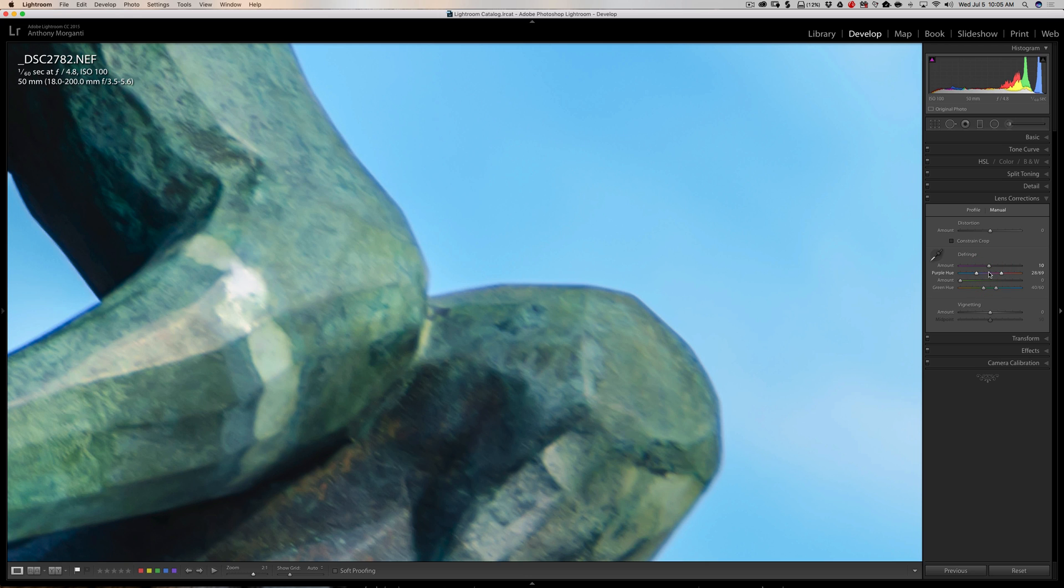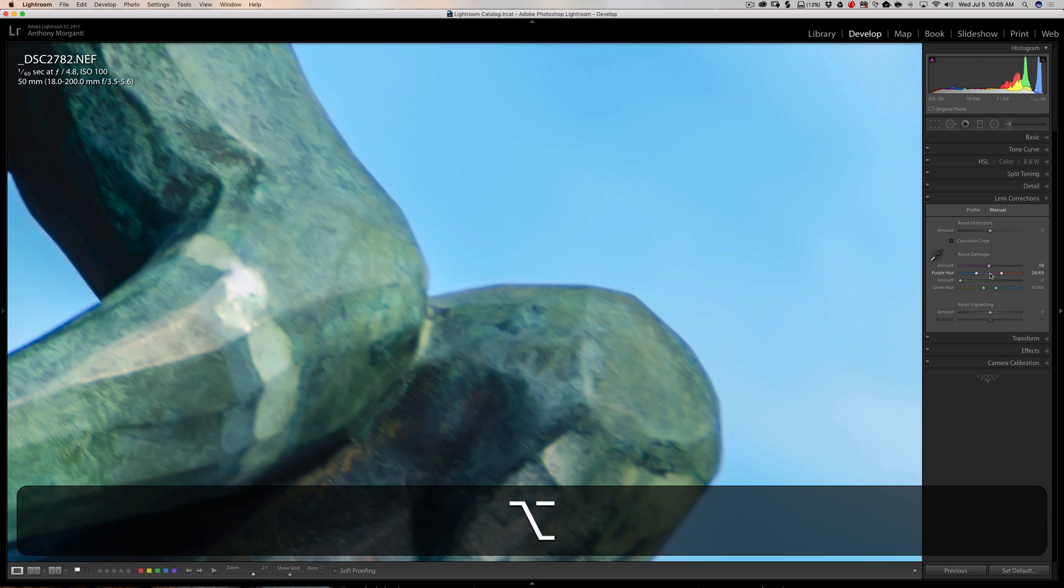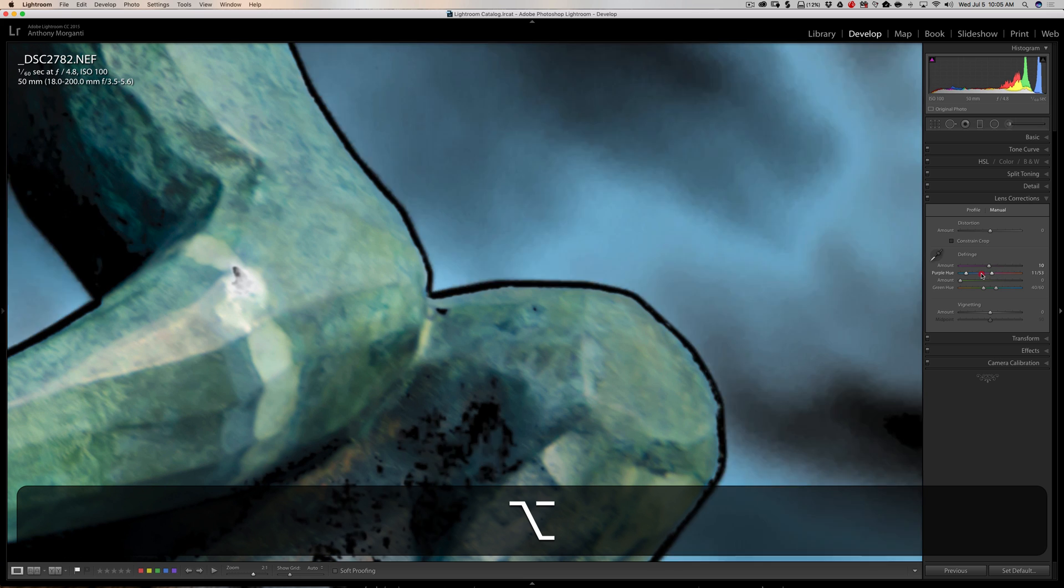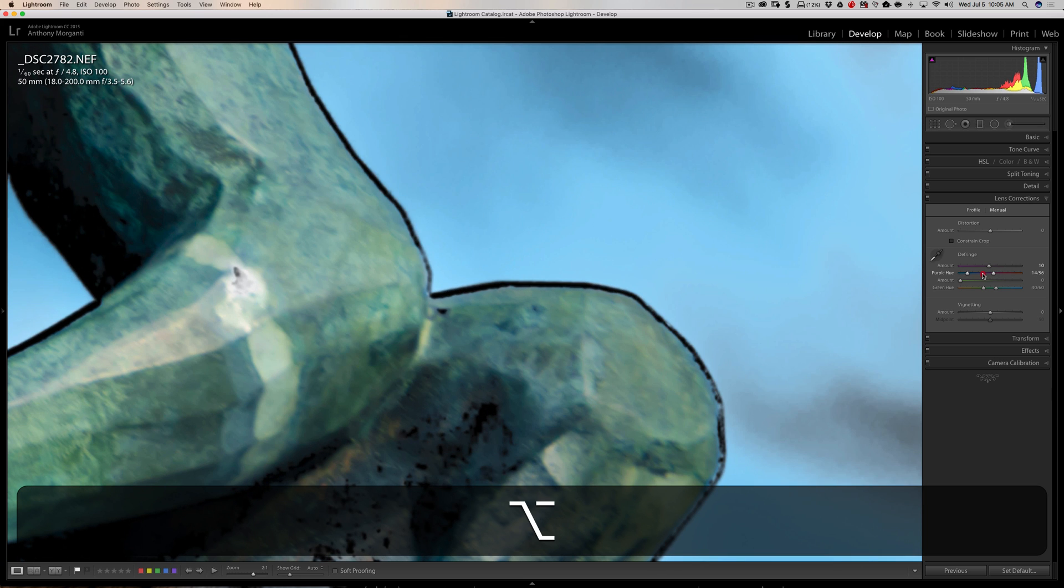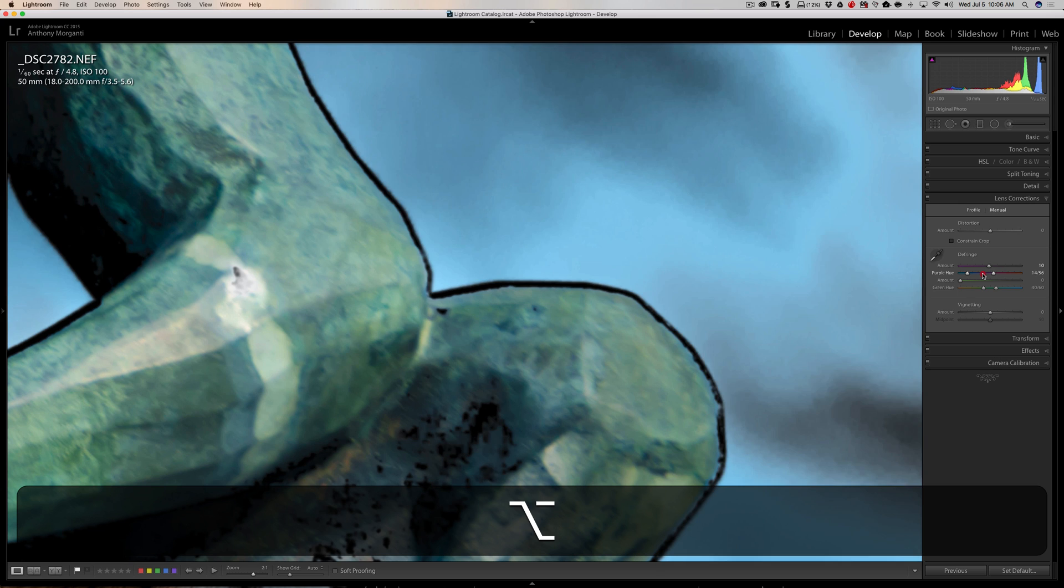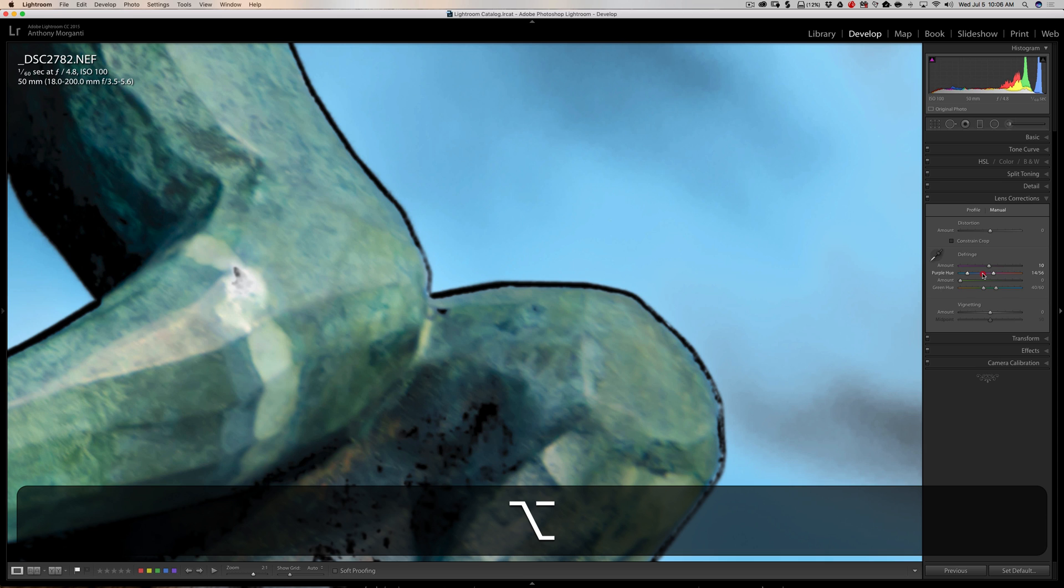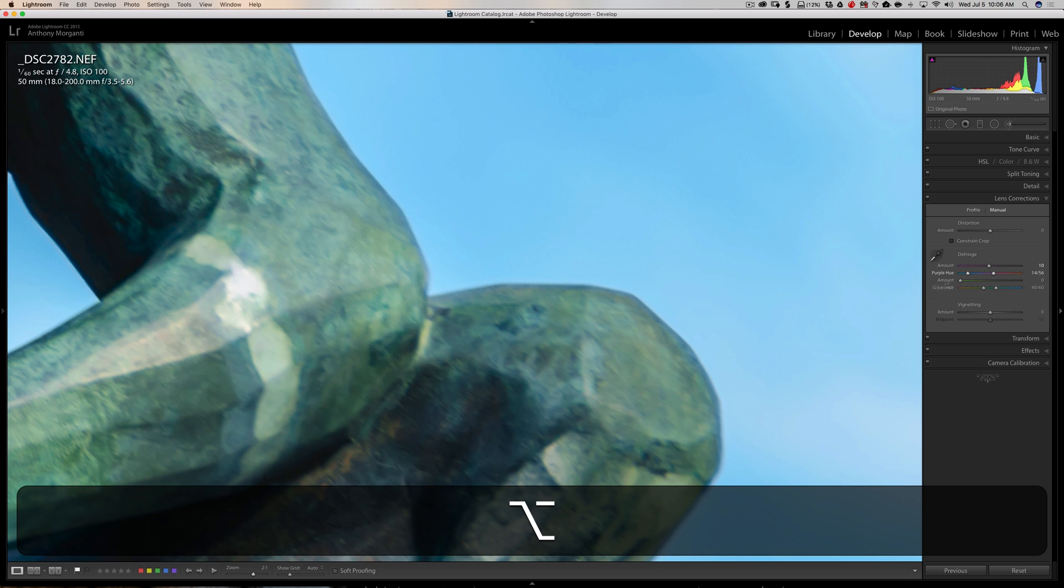Now with this group of sliders or this purple hue slider, if I hold in that alt or option key and then press in, you'll notice that as I move to the left I get this black ring. It's actually showing me where the fringe is by coloring it black. Now that's pretty cool. So you get a visual representation of what the fringe is, at least a better visual representation than just trying to look at the fringe on your own.